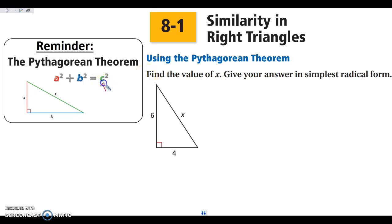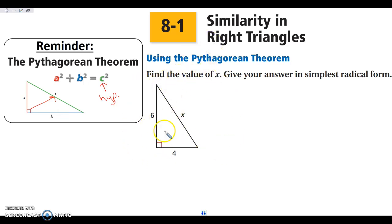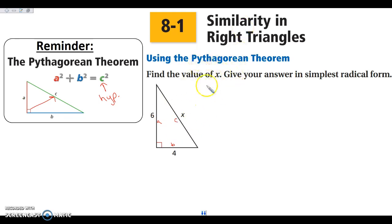Remember that c is always your hypotenuse, which is always the longest side of your triangle, and is always across from your right angle. So when we look at this, if I want to find the value of x and I label my sides as a, b, and c — remember, a and b don't matter, the important one is that c is your hypotenuse. So I'm going to do 6 squared plus 4 squared is equal to x squared.